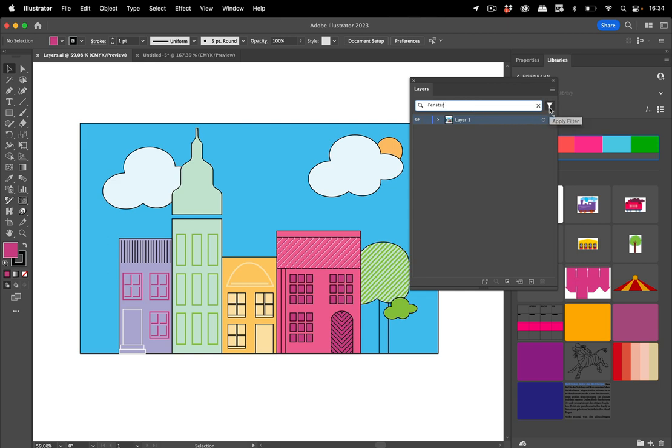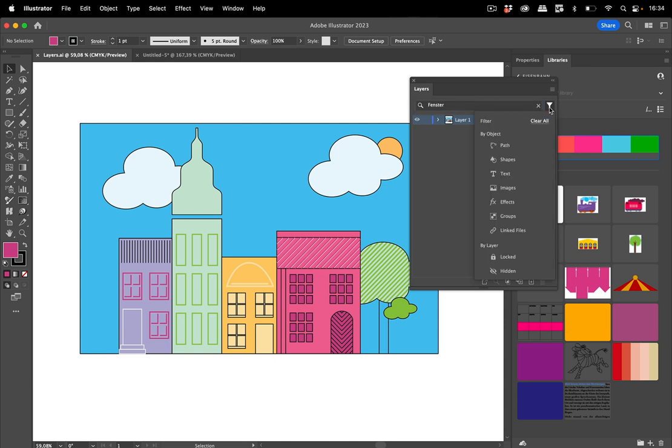So there might be several things named 'fenster' in this file and some of them might be text and some of them might be other things. So you can filter it.